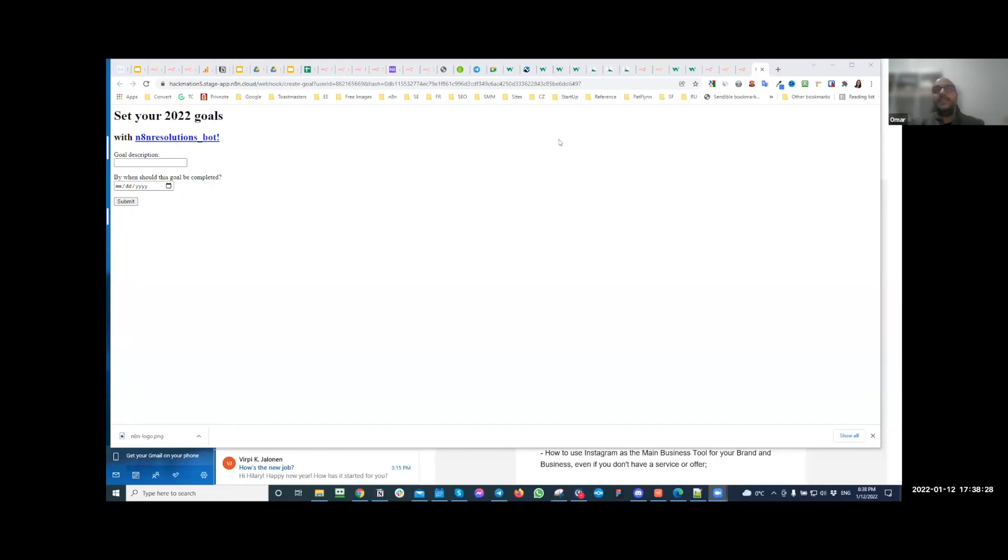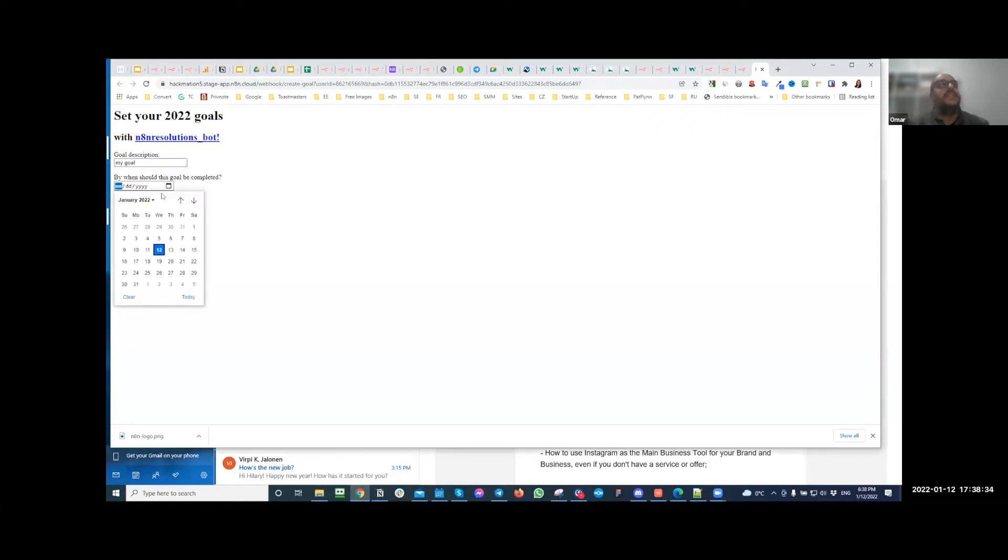So we decided to create a web view, and we're also using N10 for all of this. When you use slash create, it opens up a browser window where you can type in all the information you need. So yeah, that needs some polishing and improvements.